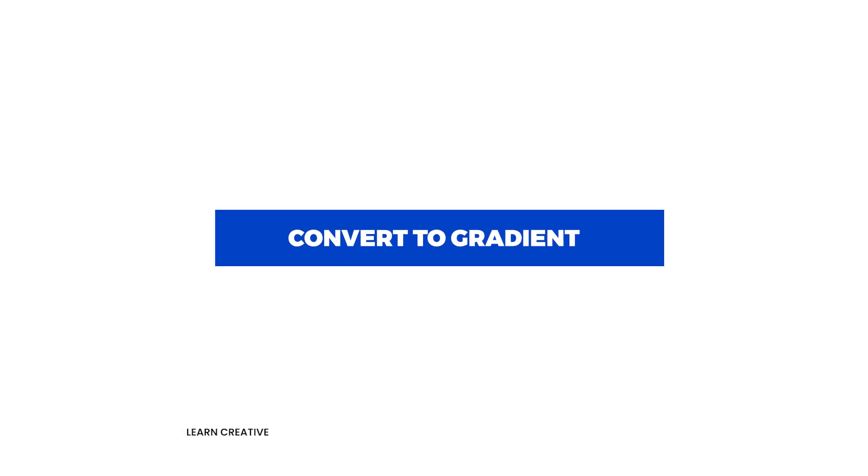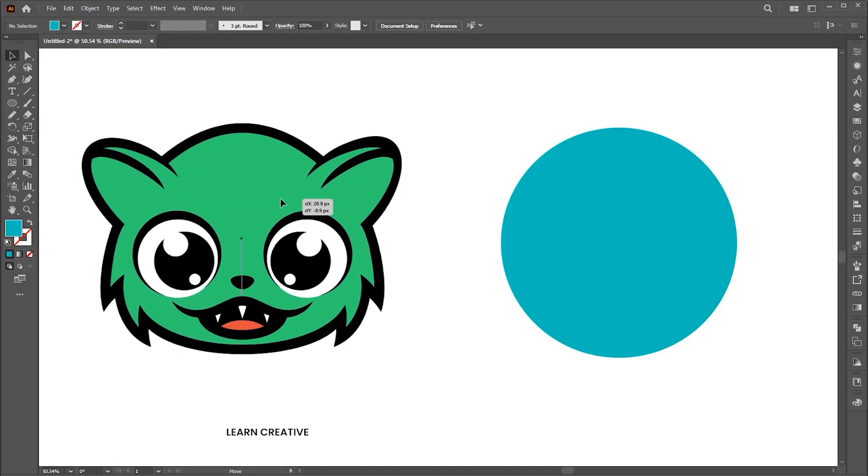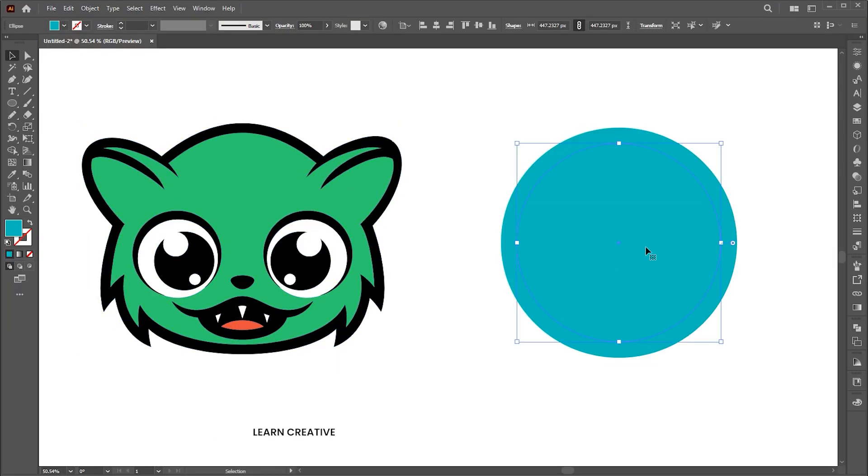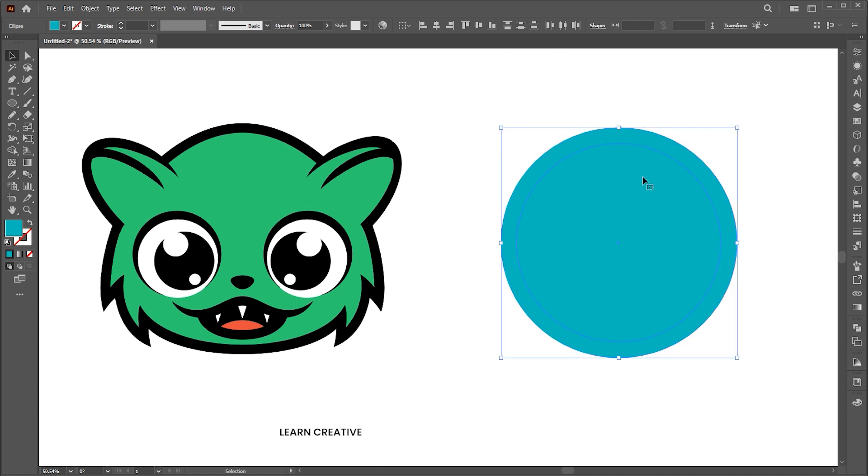Let's move to the second one, which is convert to gradient. Here I have a mascot face and two circles.